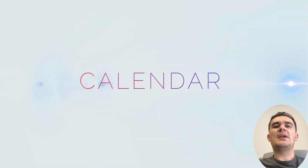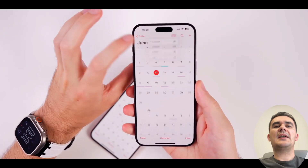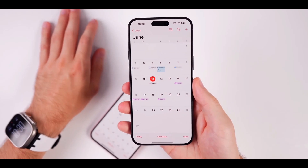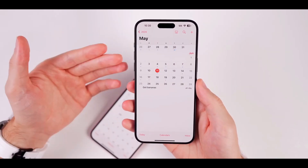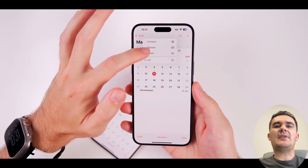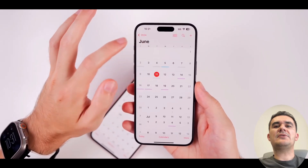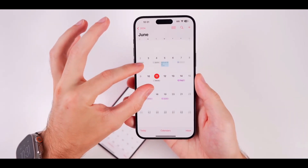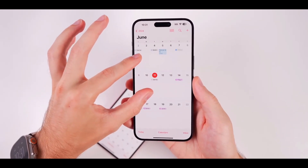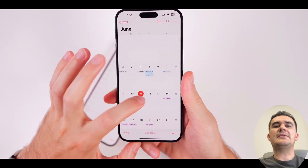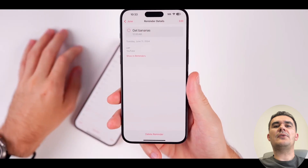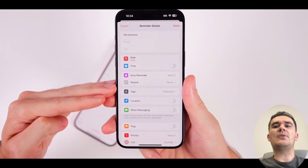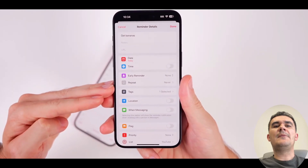The iOS 18 Calendar app simplifies scheduling with intuitive navigation and smart features. It offers customizable views for at-a-glance organization and integrates seamlessly across devices and apps. Smart suggestions and improved collaboration tools make planning events effortless, ensuring you stay productive and organized throughout your day.